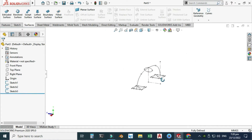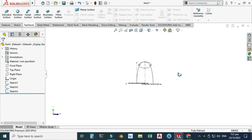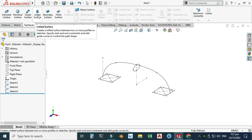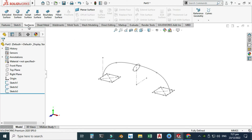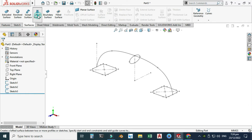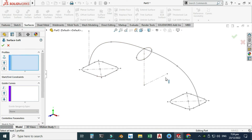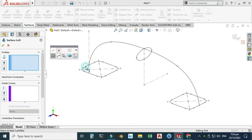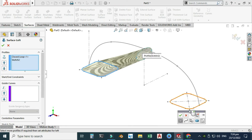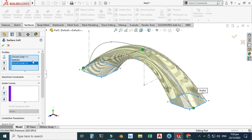Now you can see all the profiles and I can use the Loft feature to create the handle. I'll go to Surfaces and use Lofted Surface. If you don't find this tab, right-click, go to Tabs, and select it. Let's go to Lofted Surface — first I'll select the rectangular profile, then the elliptical profile. For the profiles I'll select this one, then this profile, and lastly this profile. You can see the preview.